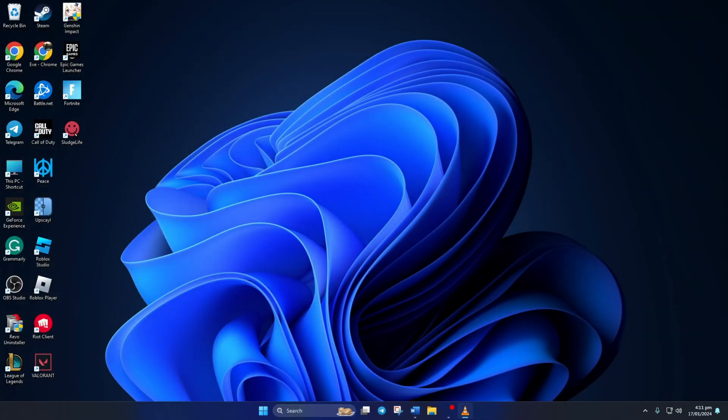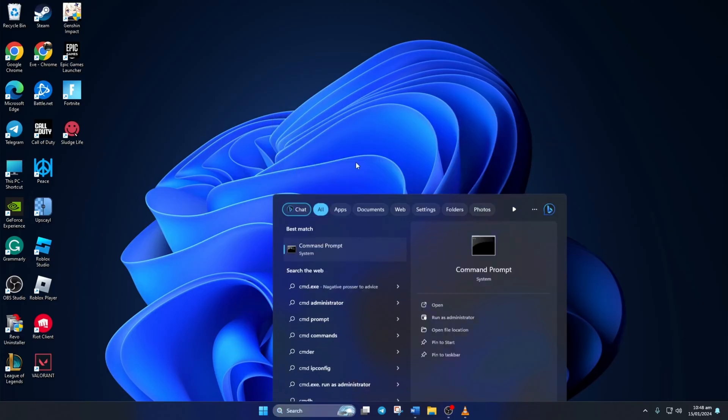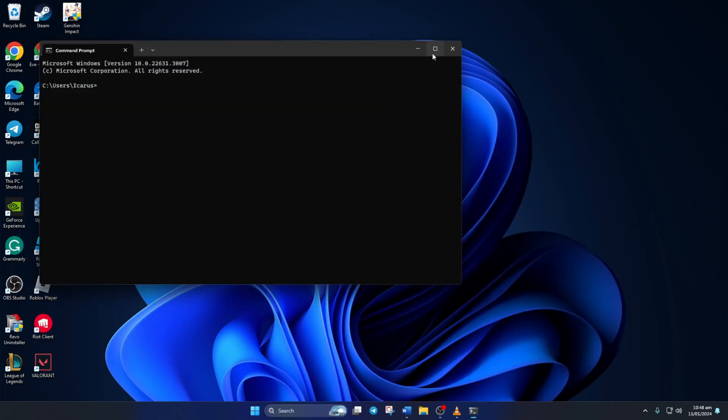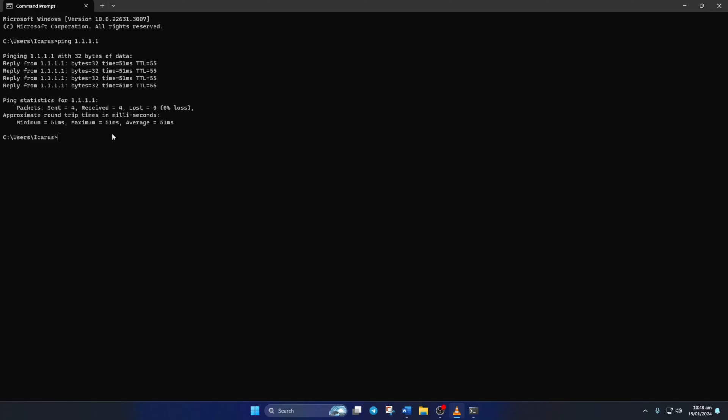Solution 2. If you're still getting the error, use an optimized DNS server. For this, open Command Prompt. Now type ping 1.1.1.1 and press Enter. Doing this will give you the minimum, maximum and average ping of this DNS server.